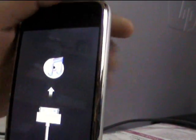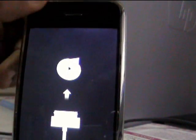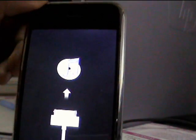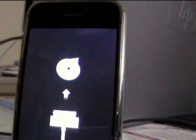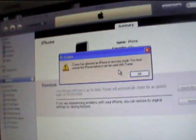Alright you guys, so I got my iPhone into recovery mode as you can see. And this is what iTunes says.